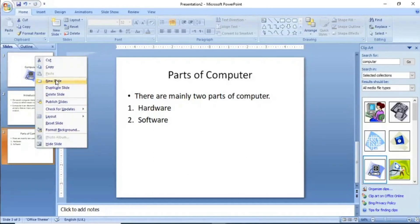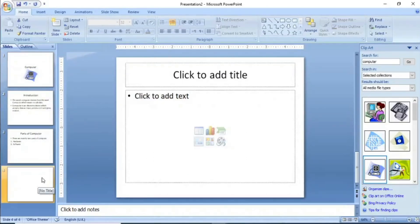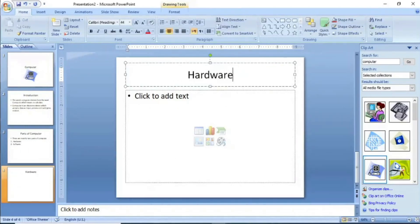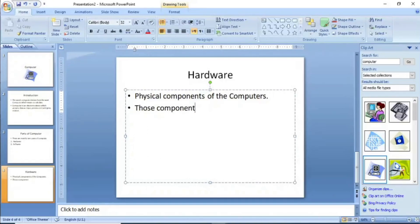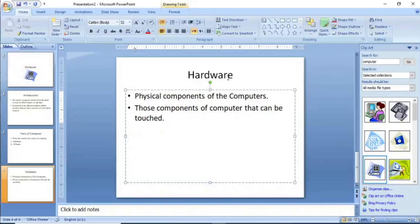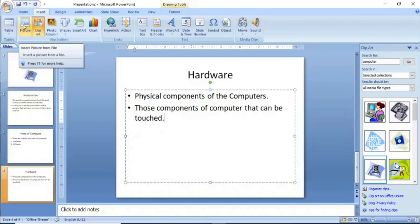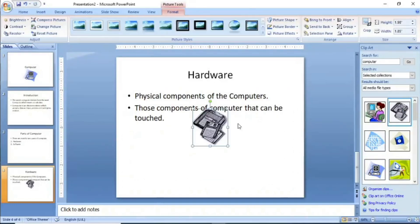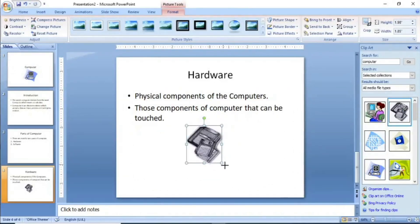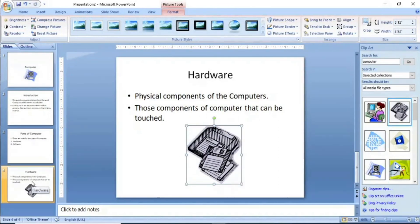Right-click and click on New Slide. Here we can add the heading Hardware. If you want to insert a hardware image, you can insert a picture or use clip art. For example, I will double-click and see where I can place the picture. So the hardware slide is created and I will continue.